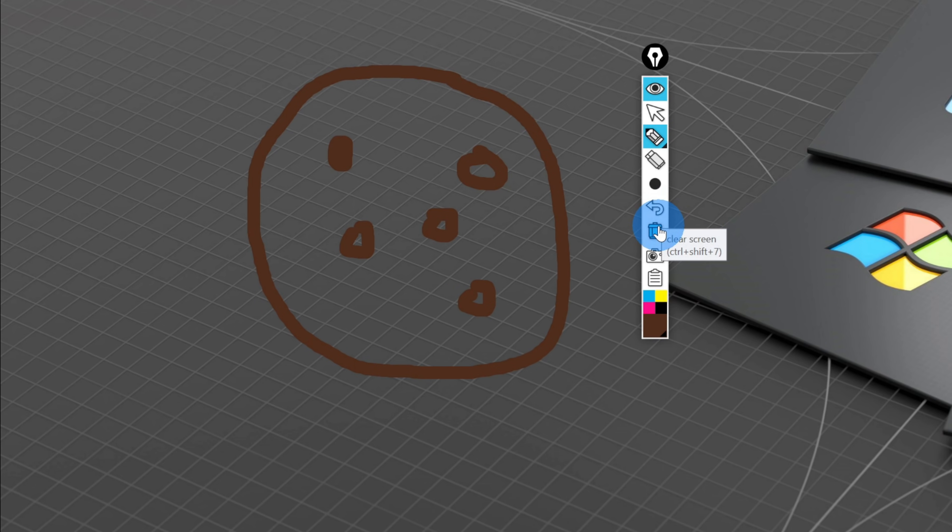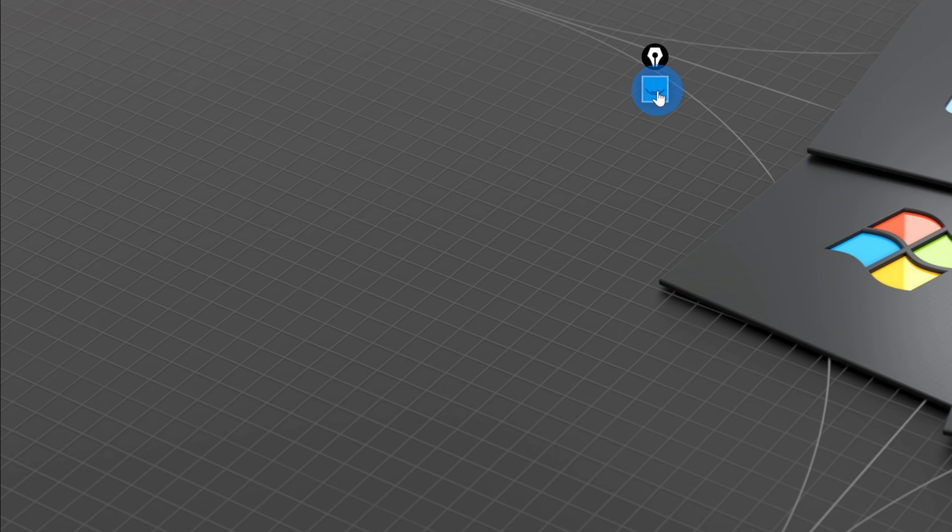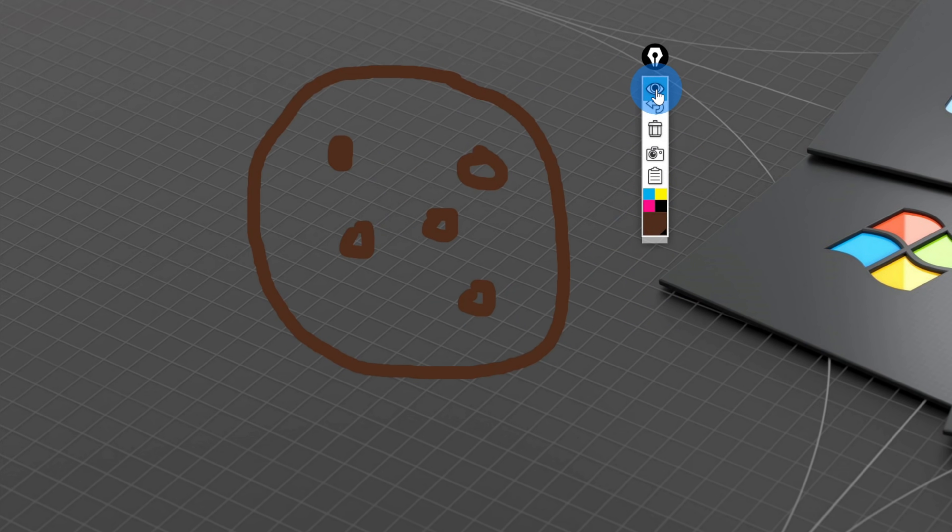Alternatively, let's say I just want to hide my annotations for a moment. Instead of clearing the screen, I could go up to the top and click on the ink visible icon. Not only will this collapse the Epic Pen app, but it also hides all of my inking. When I toggle this icon, it'll simply bring back all of my inkings.